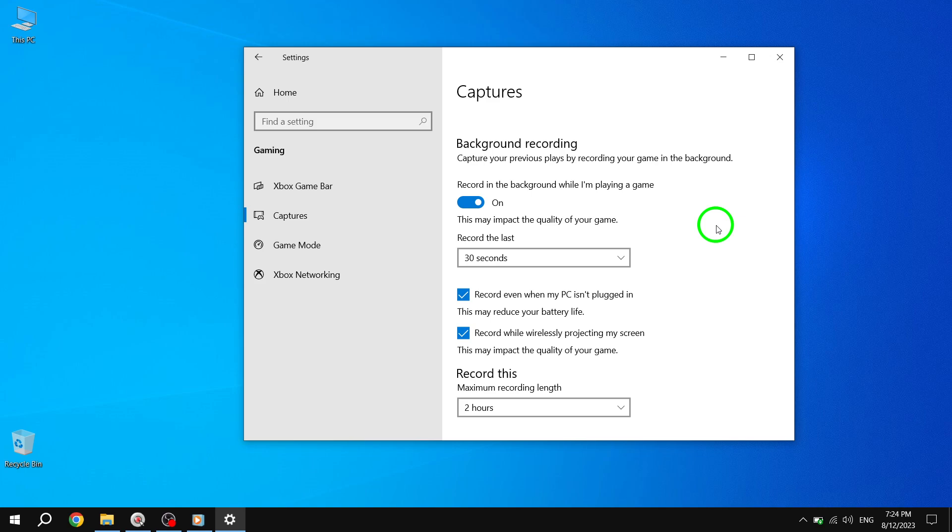Thank you for watching this tutorial on how to enable game background recording in Windows 10. If you found this video helpful, please give it a thumbs up and subscribe to our channel for more useful tips and tutorials.